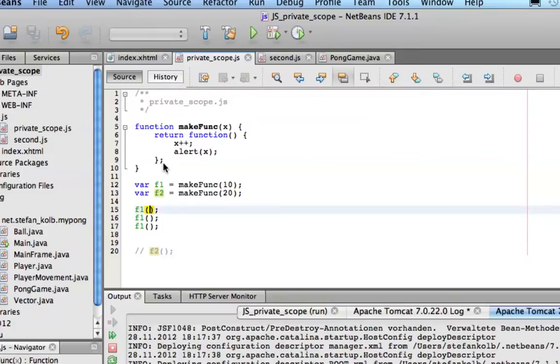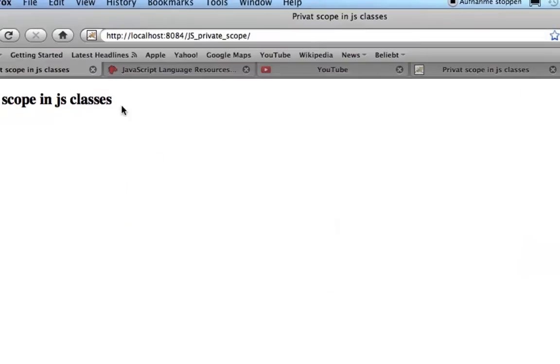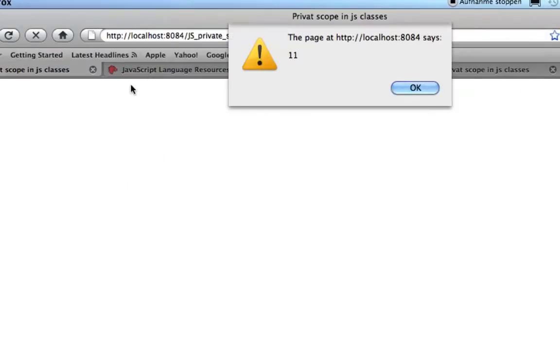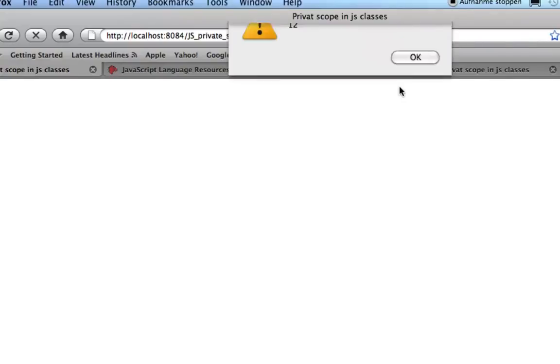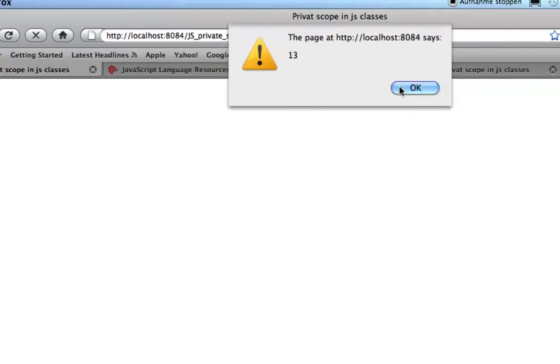Do we have three times 11 or not? Let's have a look at it. Save. The output is 11, 11, 12, and 13.